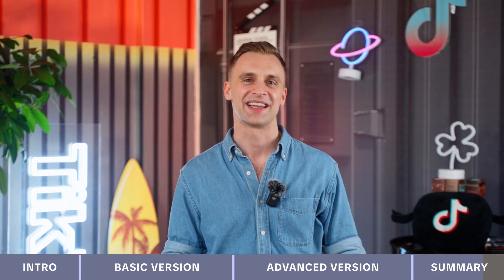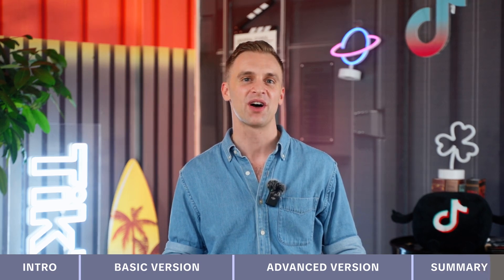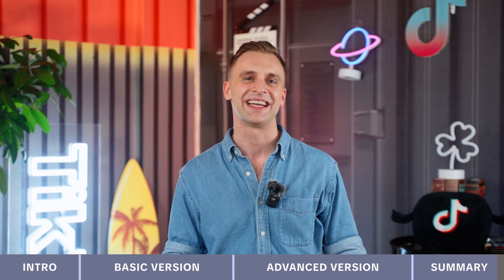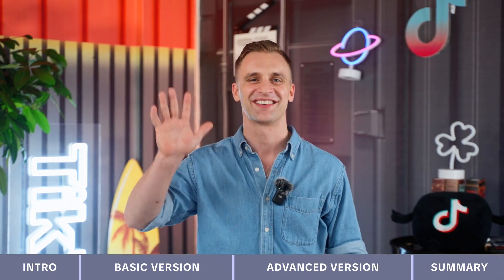Thanks for joining us today. In the next lesson, I'll explain which live dashboard metrics to focus on and how to improve them. Stay tuned.